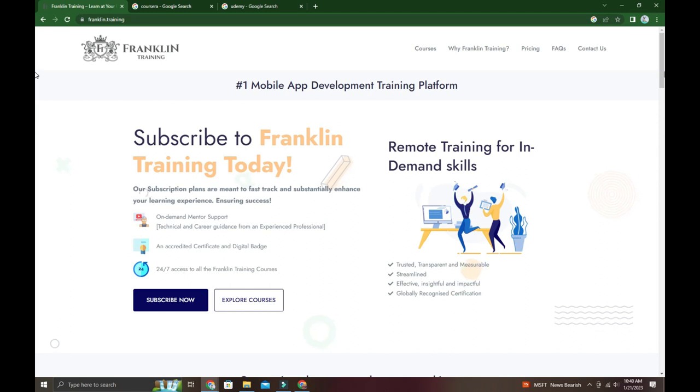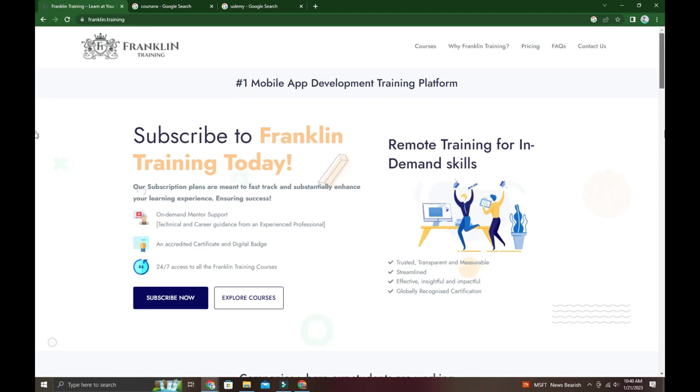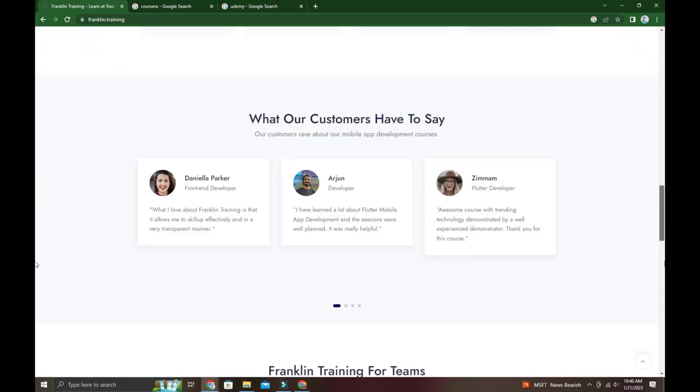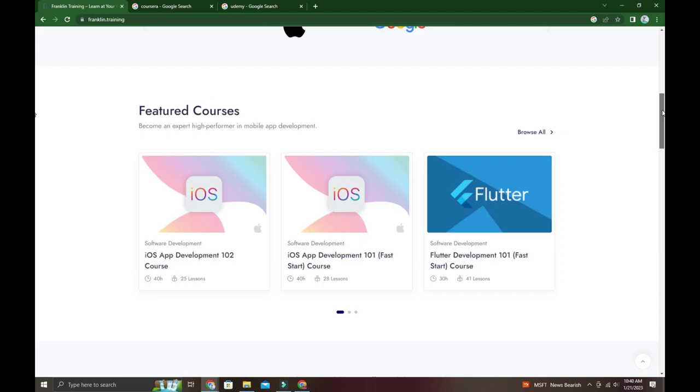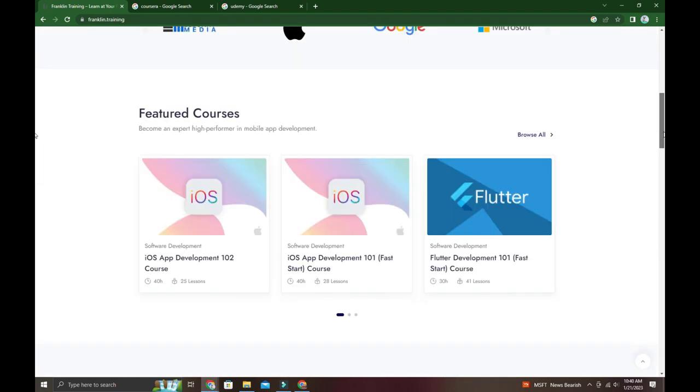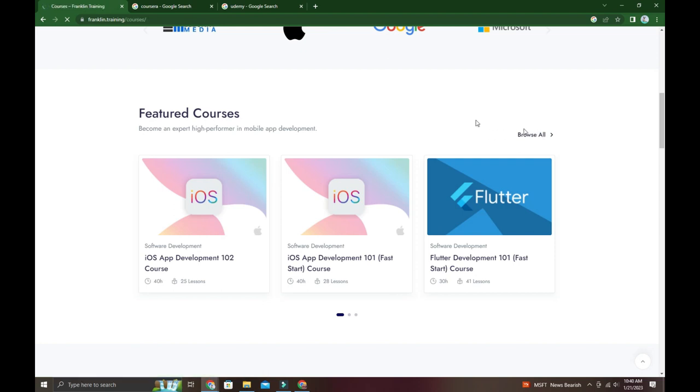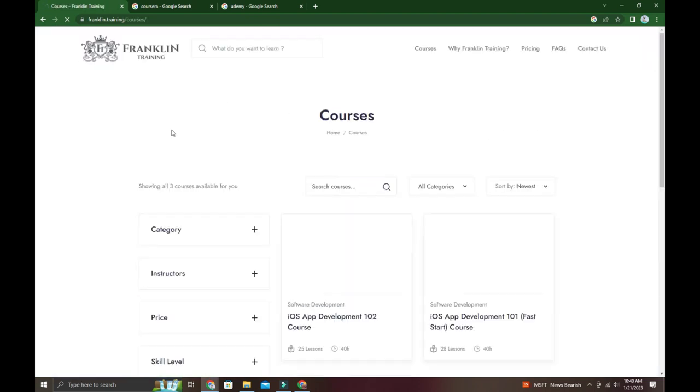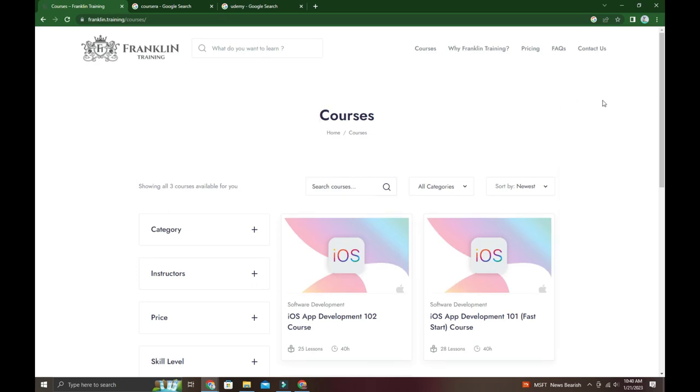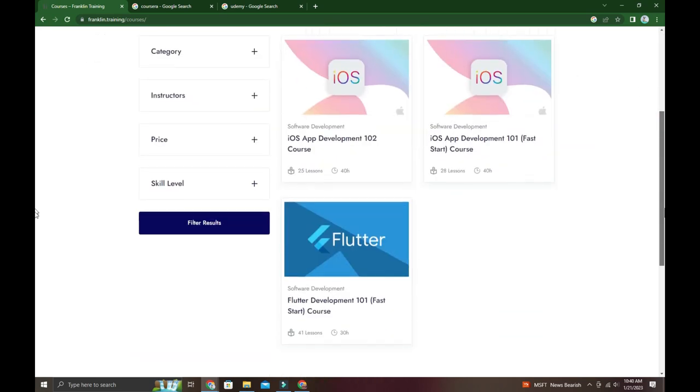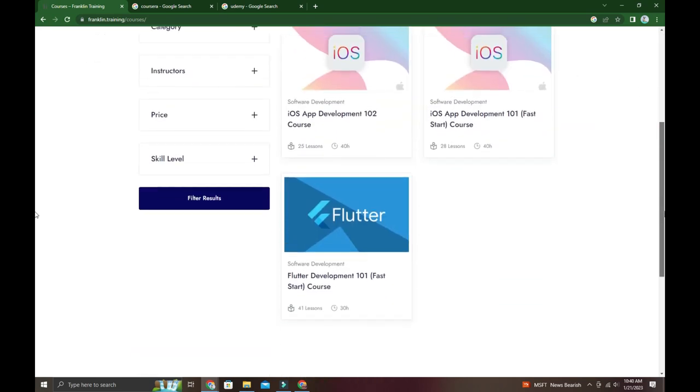Looking at the courses section now, there are multiple courses available. Some of them are featured courses that are valuable - let me show you one course.